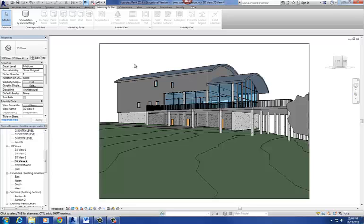That is basically the basics of the topo surface and creating it. It's simple stuff — it's just a little time consuming.